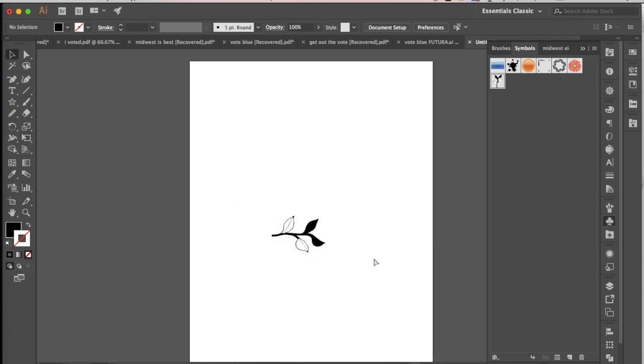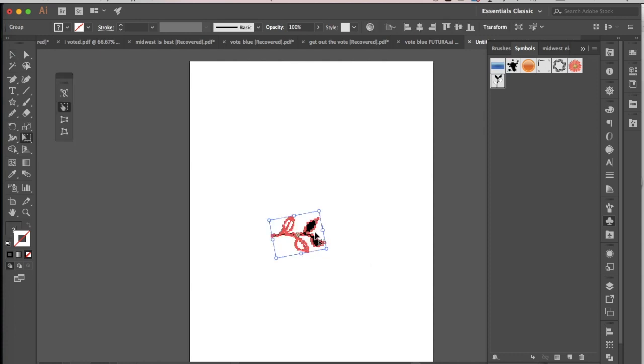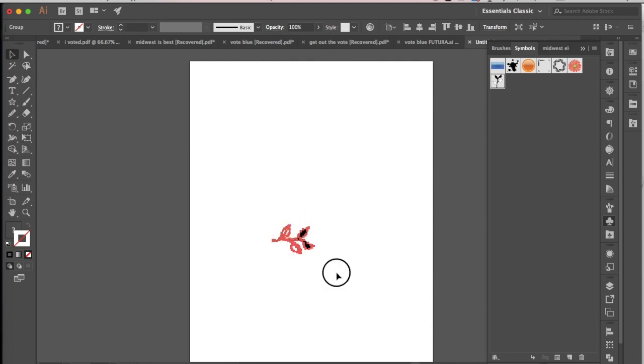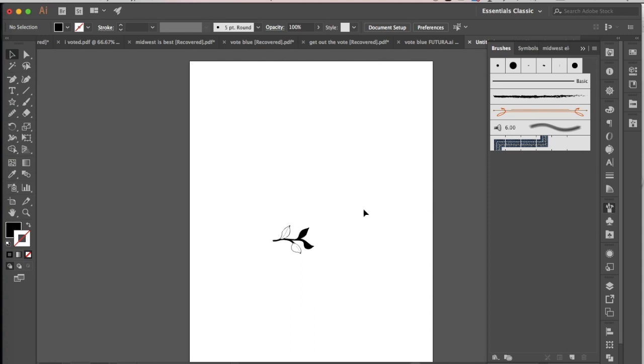That's if you do want it to be smaller, otherwise you can just keep it the size that it is. And the more of these that you create, the more you're going to see what I mean in terms of how you can affect the way that the final brush looks by the way that you're positioning it on your document.